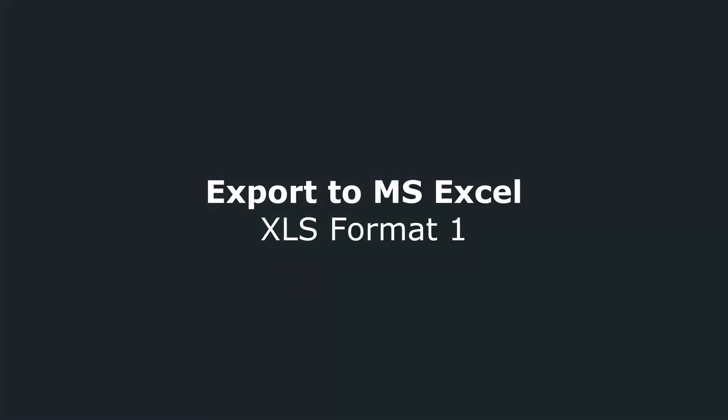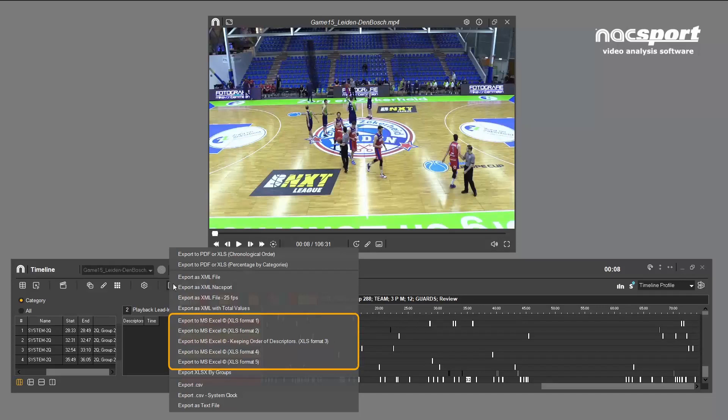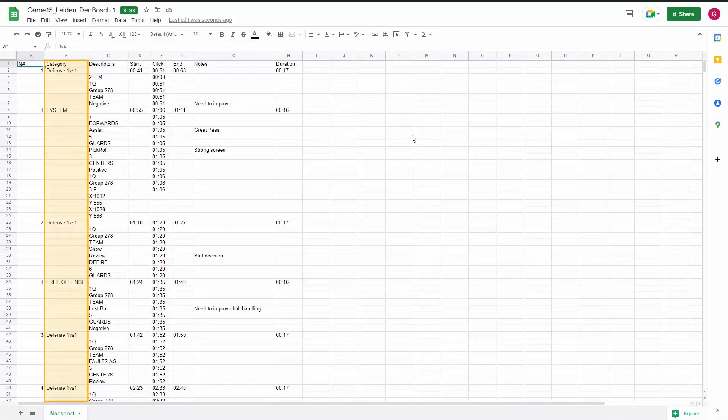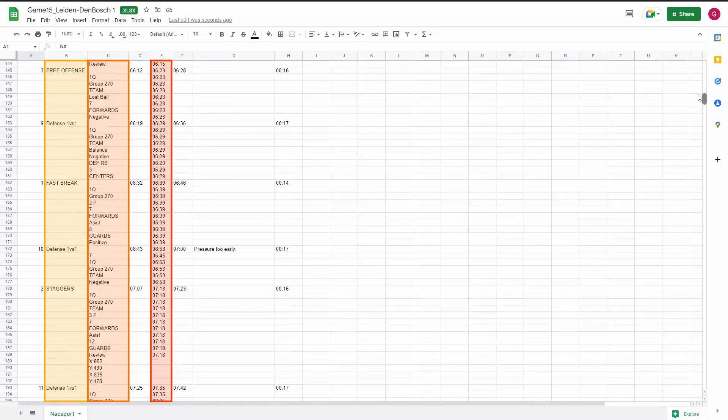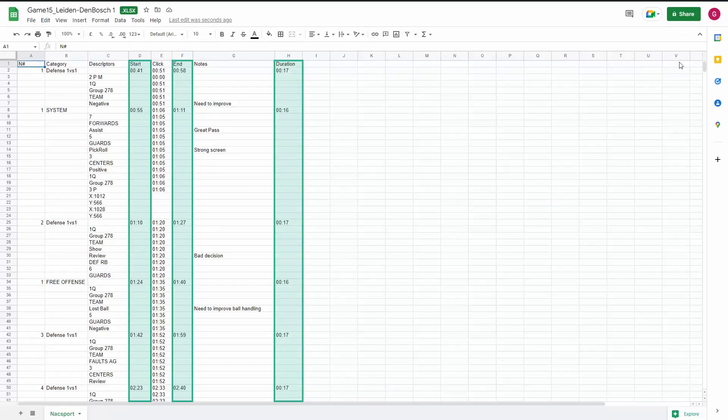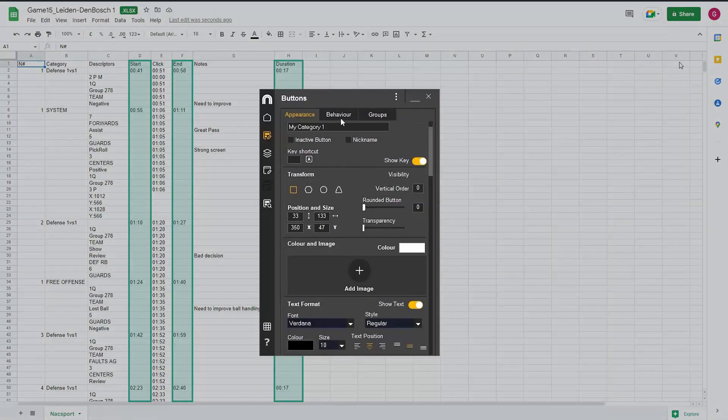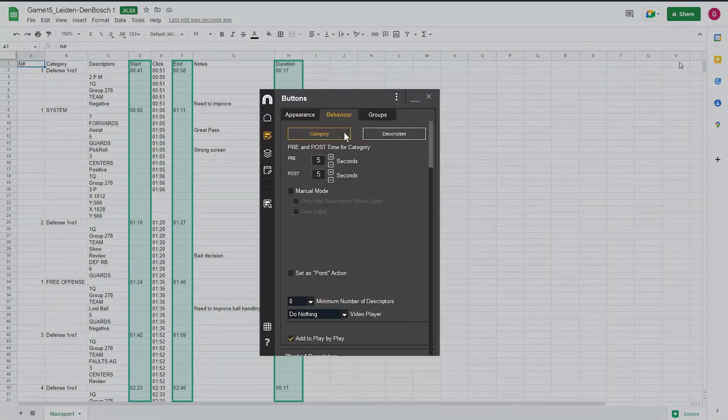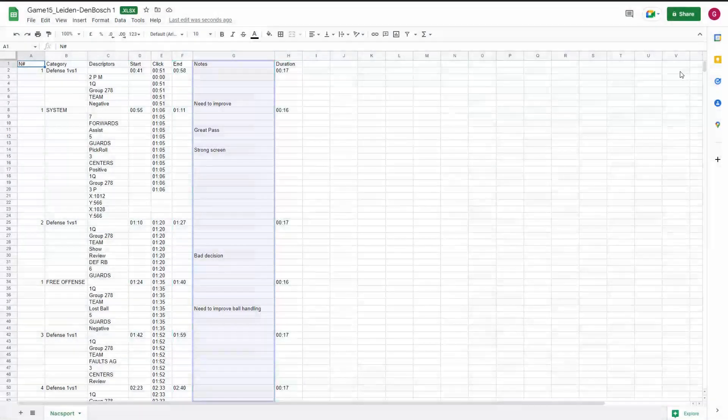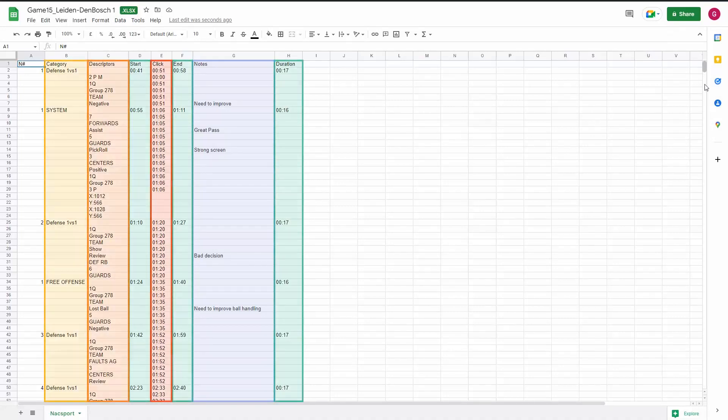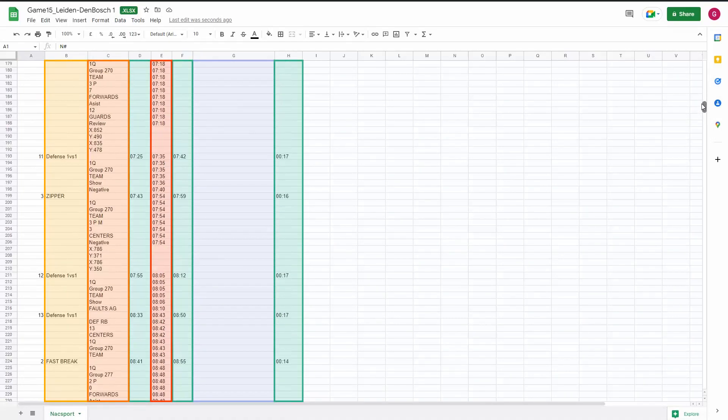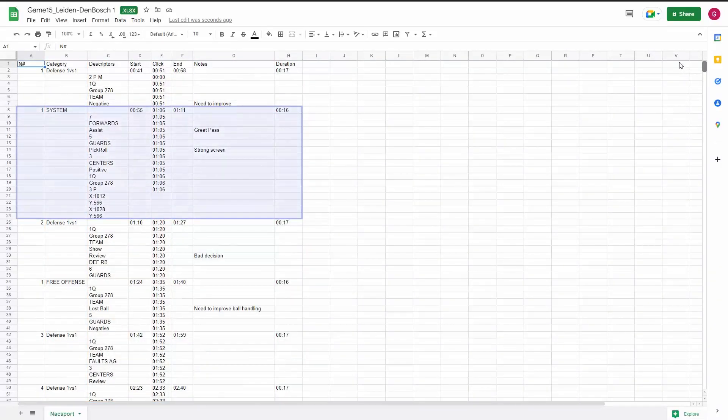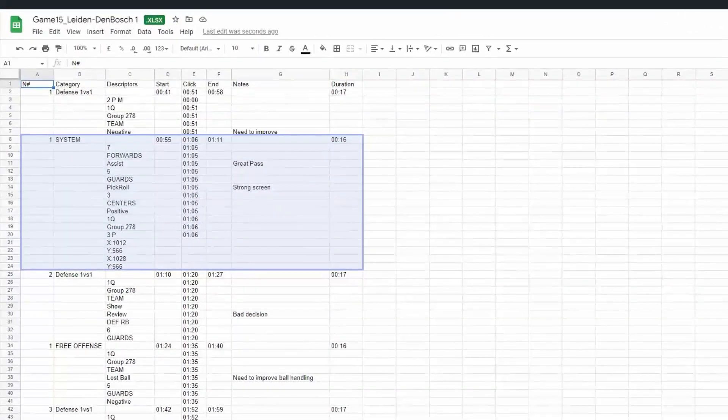Export option one basically lists all your registers in chronological order from top to bottom. As you can see, you have a column for all the categories you have clicked, one for descriptors, and one for the time it was clicked. The start time and end time are here, relating to the time in the video, and the entire duration of the register is here. The duration depends on the pre and post times you set for your buttons for automatic categories, and for manual categories the time that you start and end the register. Any notes you've added to the register appear here. This option is useful, for example, for seeing how long a period of possession was until the team got into a shooting position.